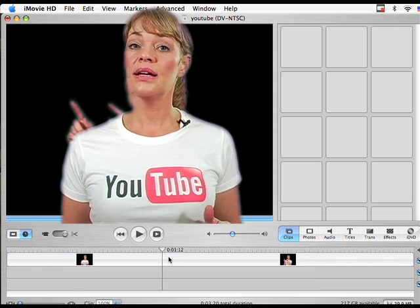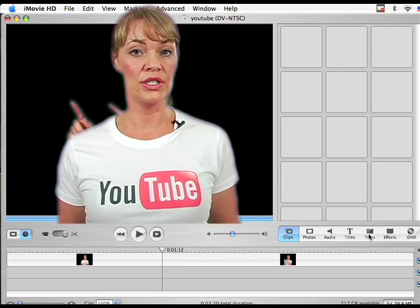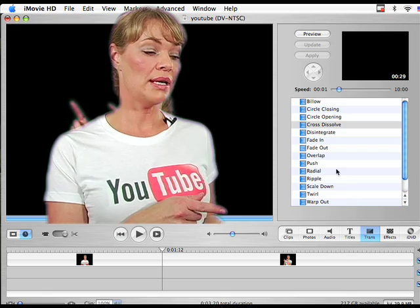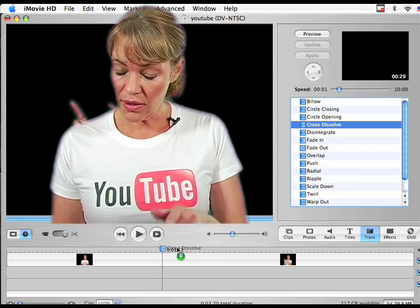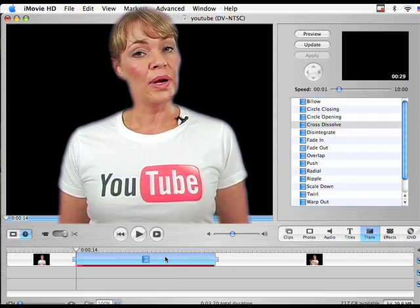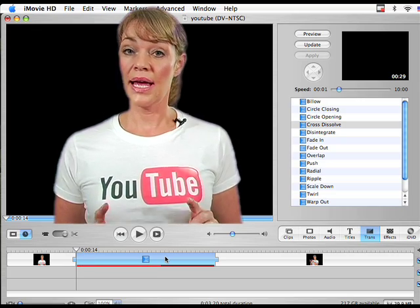This cut is a perfect point to add a transition. Click on your transition button, select your transition, drag it down onto your timeline and put it right on the point that we just cut.